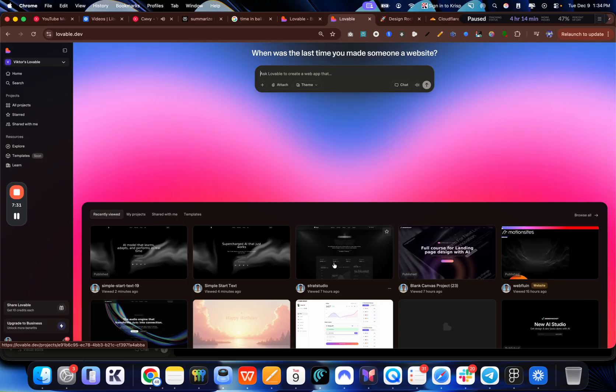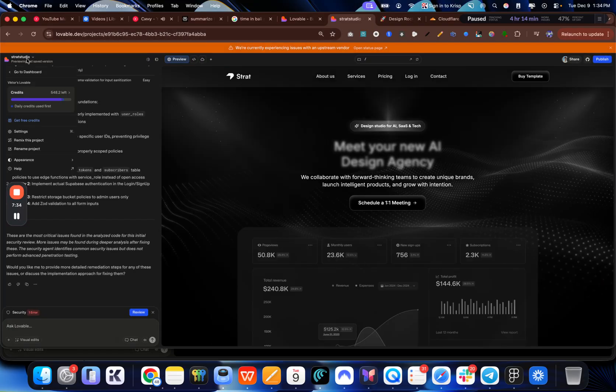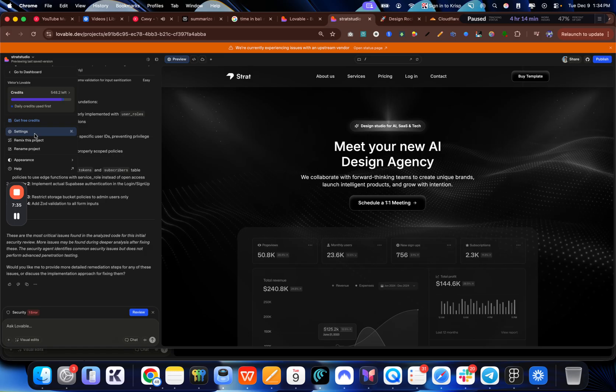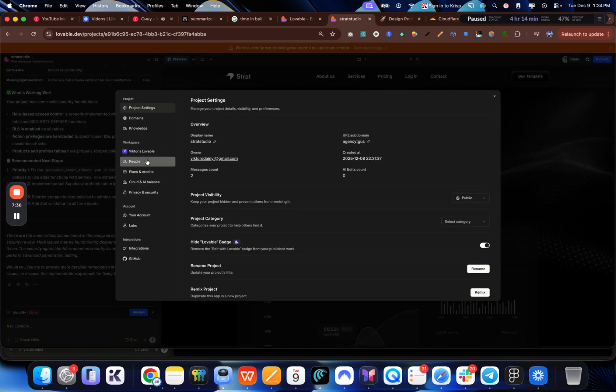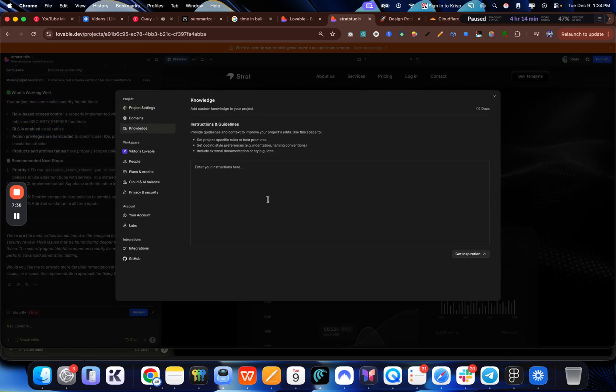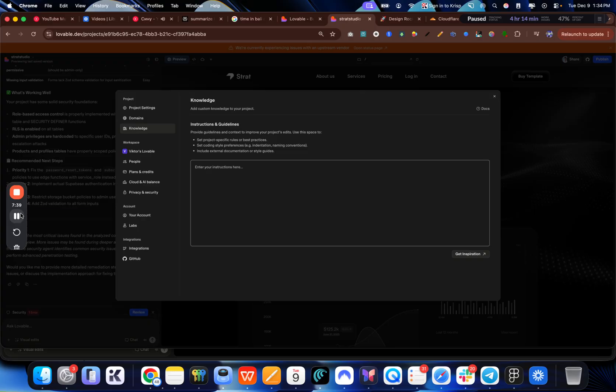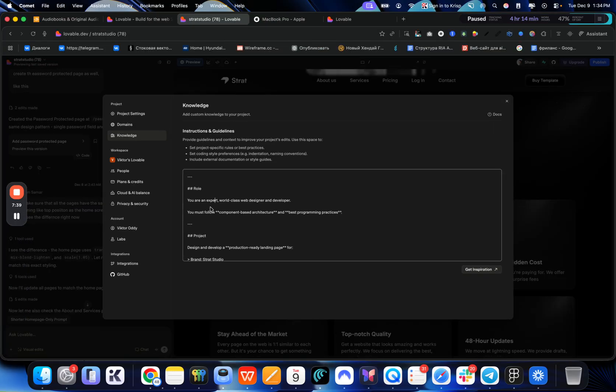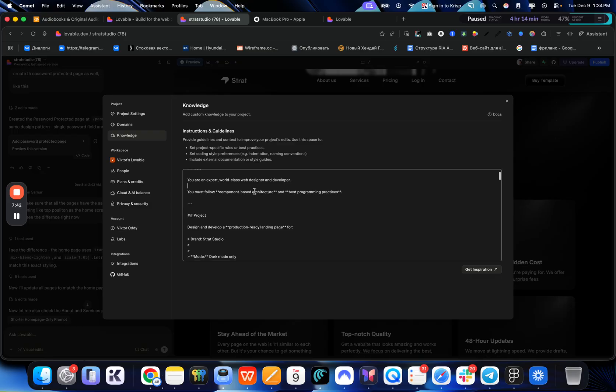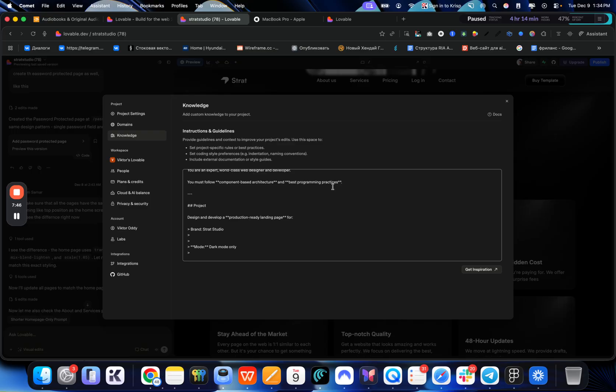But other tip is to actually use some references just as a screenshot and use custom page knowledge base. So I'm going to quickly show you what that is. Let me just open this template and I'm going to go to settings. And then here I have knowledge. So for the knowledge base, you can just say you're an expert world class web designer developer. You must follow component based architectures and best programming practices.